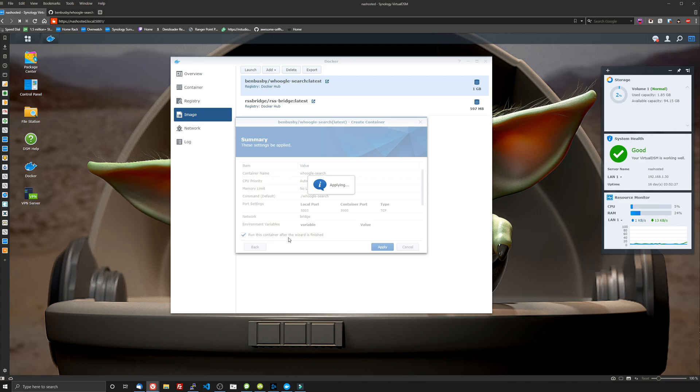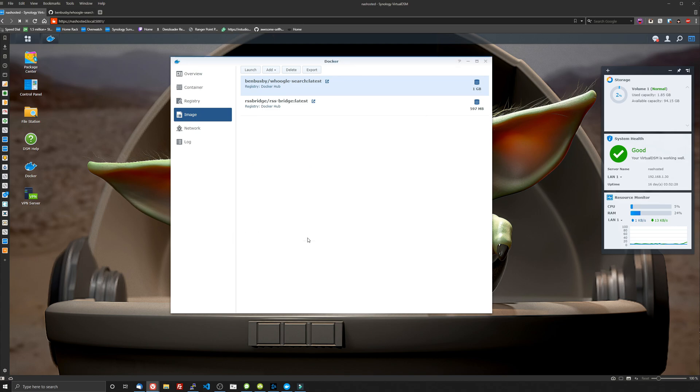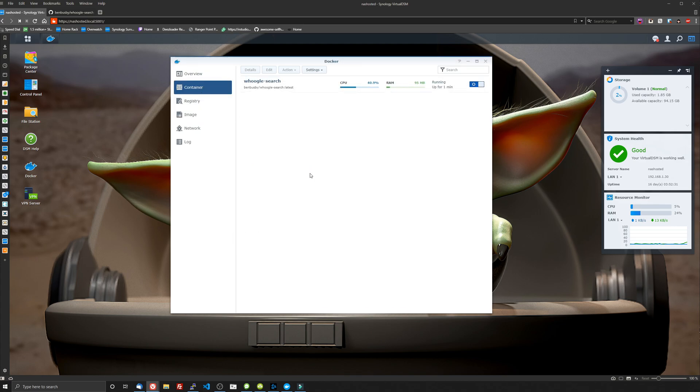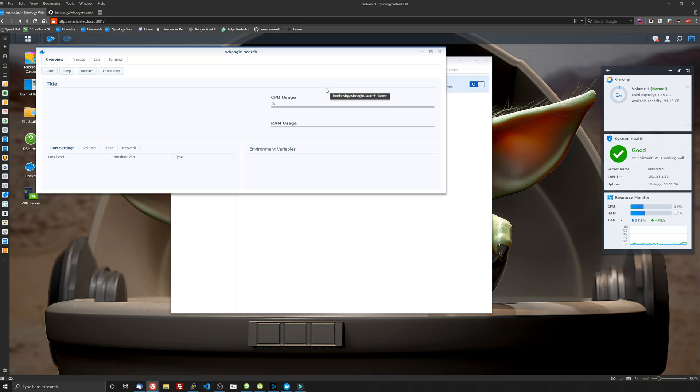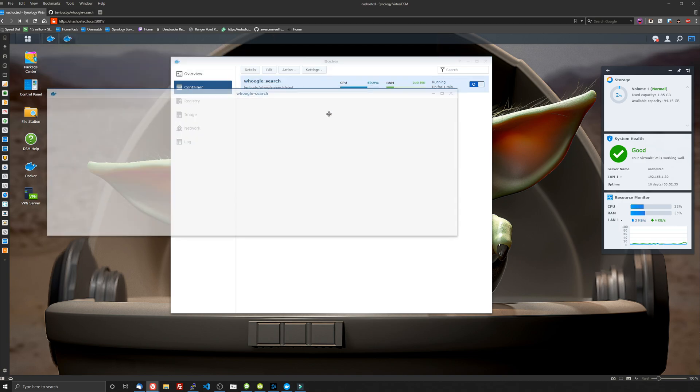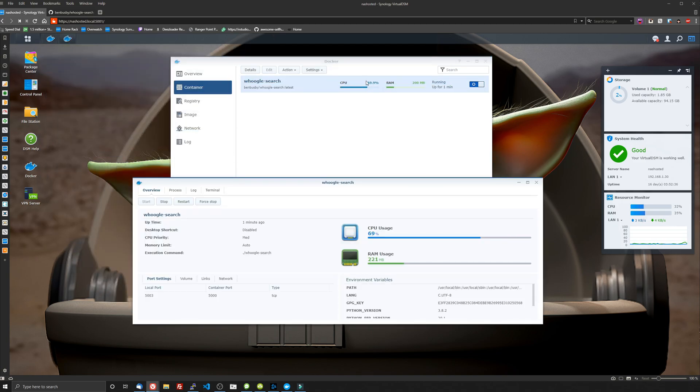I'm going to make sure that run this container after the wizard is finished is ticked. Then you're going to go to the container tab and you're going to see that it is going to start up. It's going to take a few seconds. You might see resources are going to be a little high at start. But once it runs the installation, it should settle down.